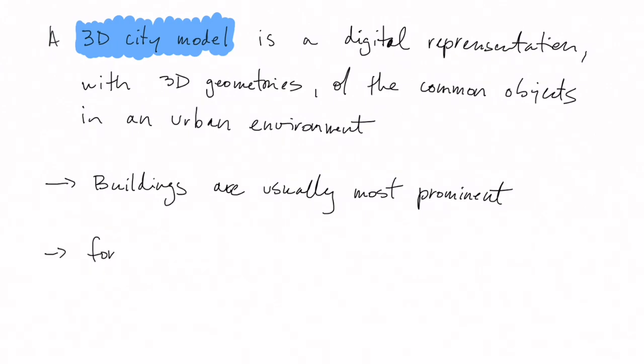What's very relevant in the context of this lesson is that the formats and structures of 3D city models will vary greatly between datasets if these datasets are from different cities or different countries, for example.